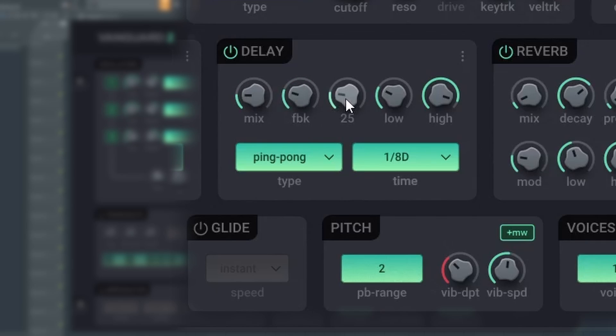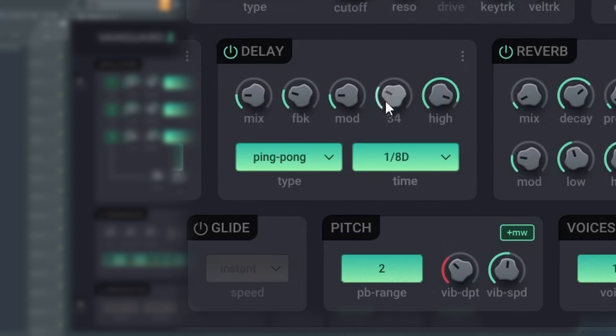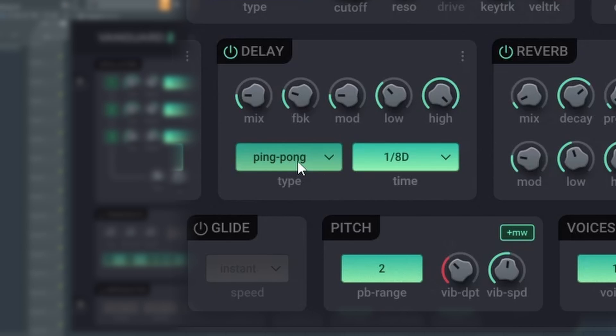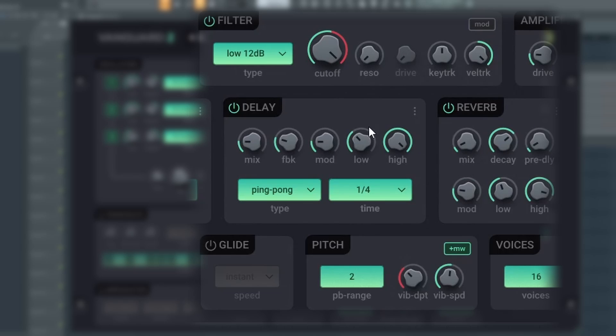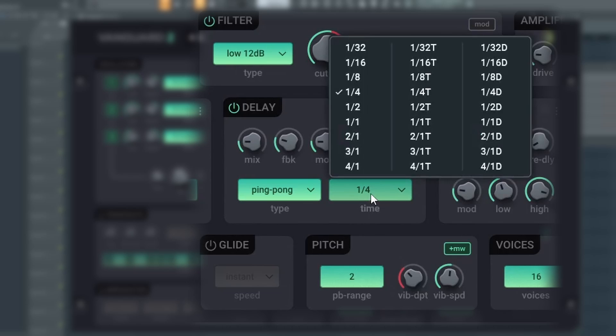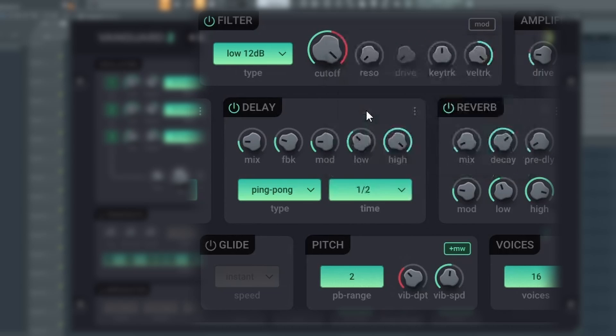Mod creates variation to the movement of the sound. Low and high work as high and low pass filters. Delay effects are synchronized with the track's tempo. You can select the speed under the time menu.